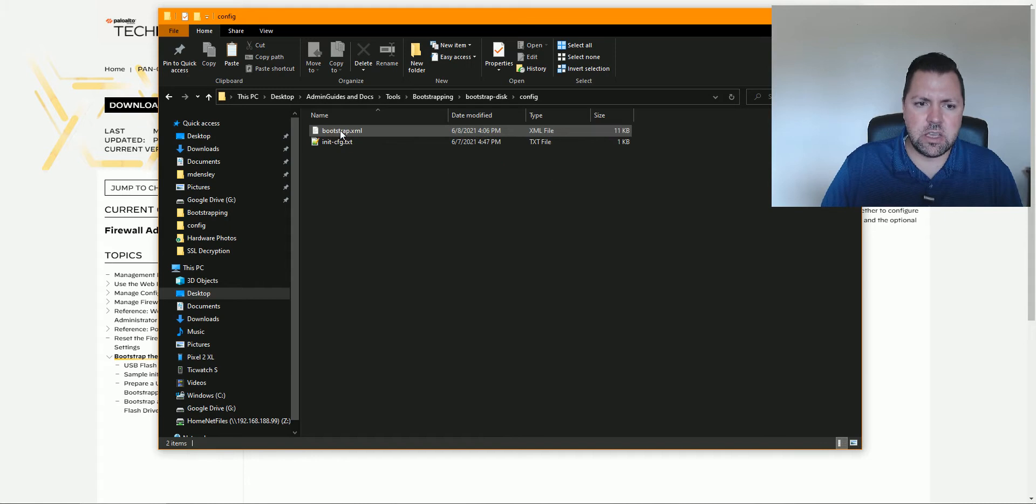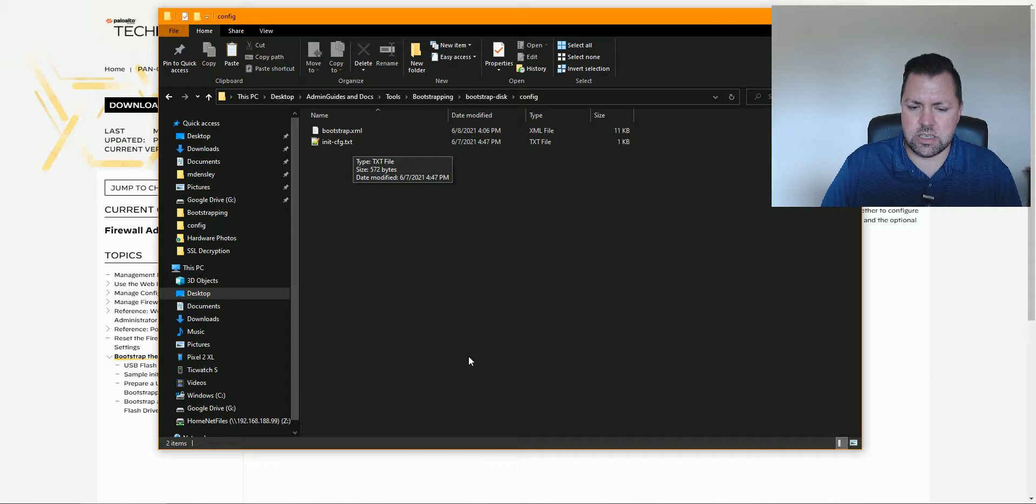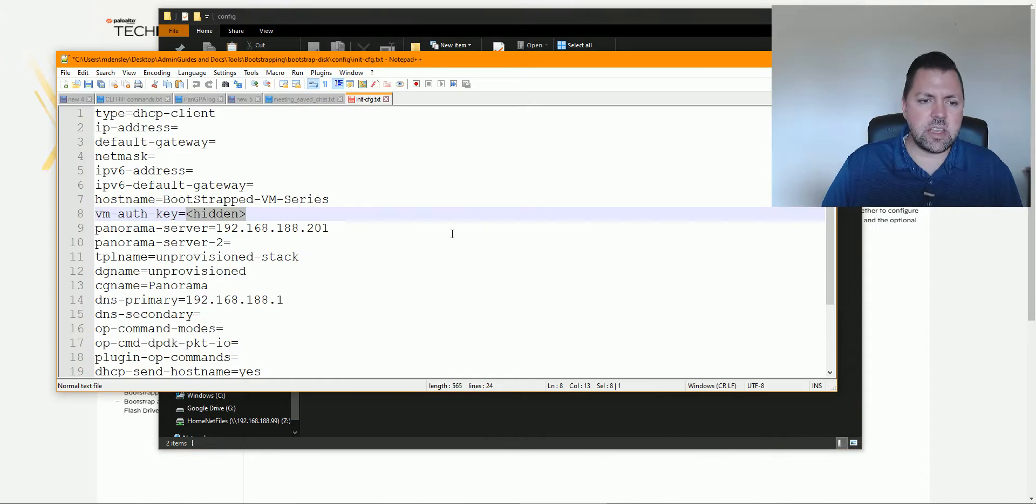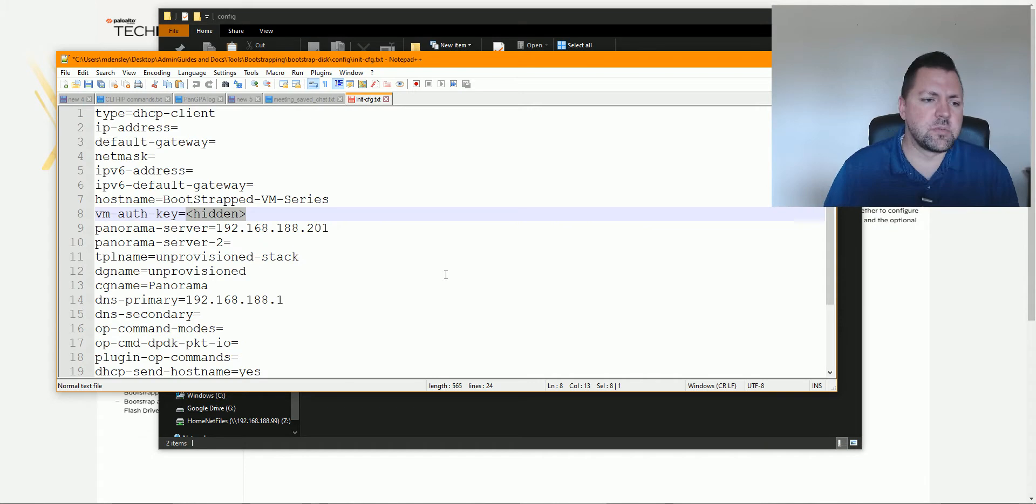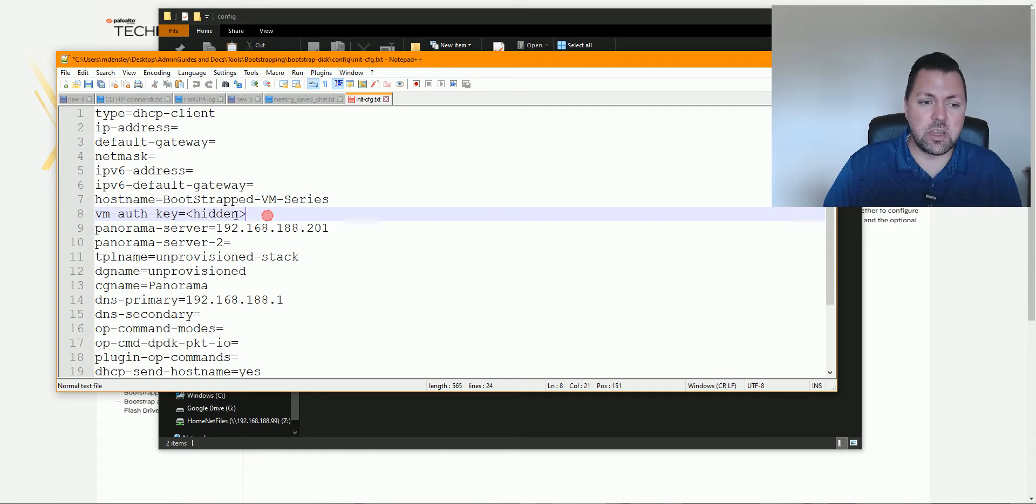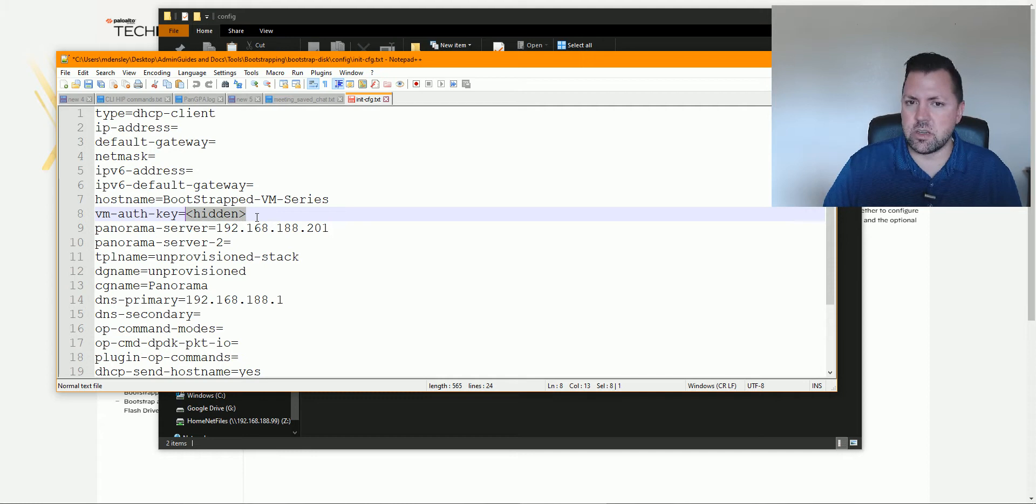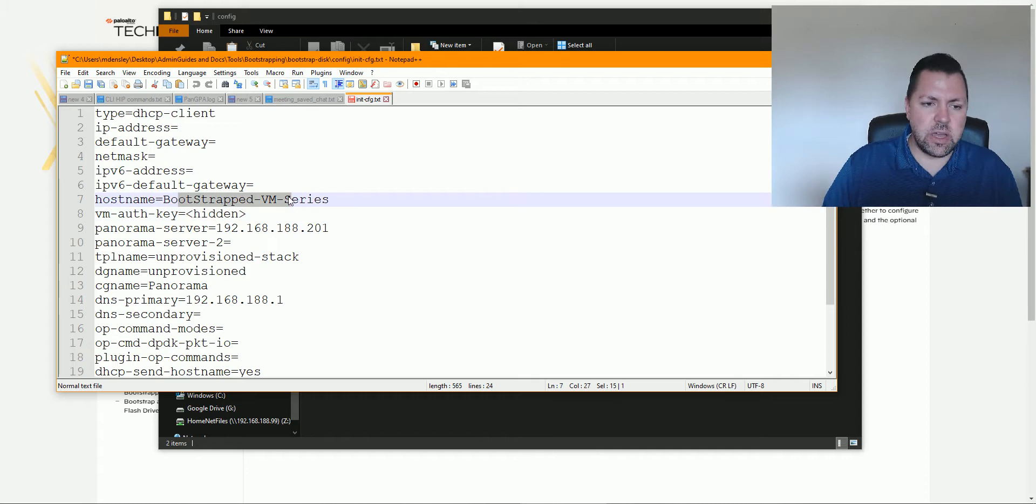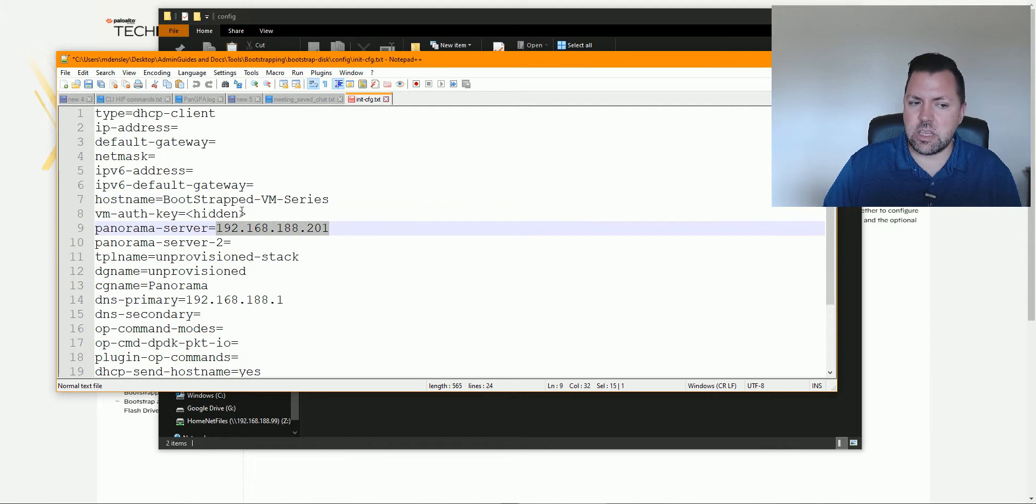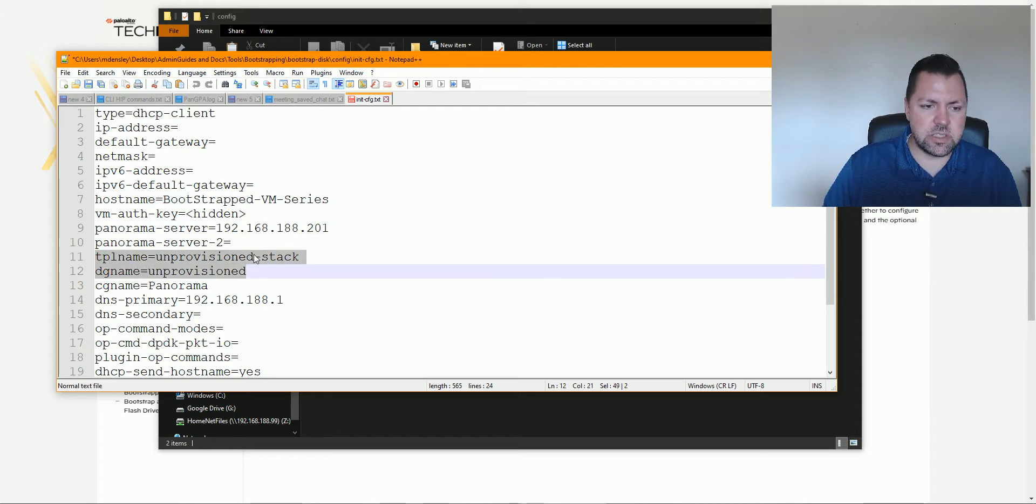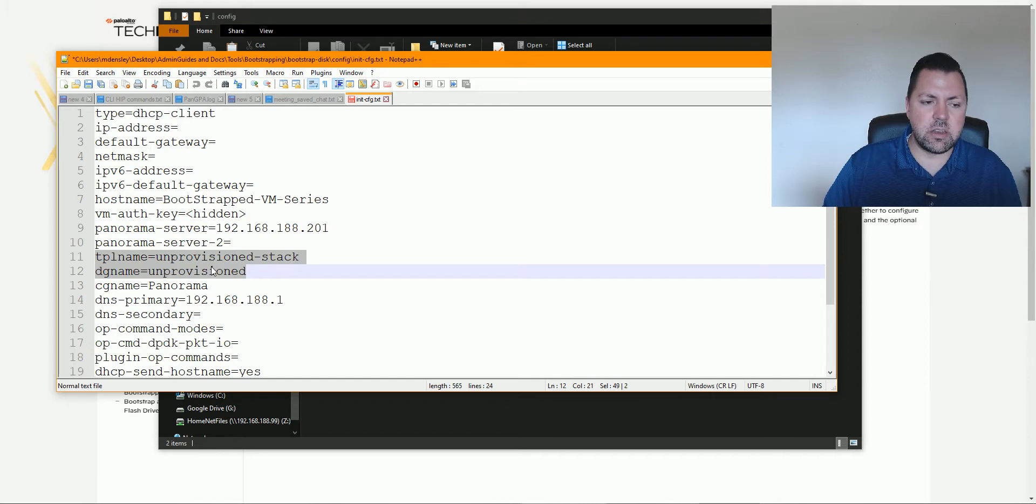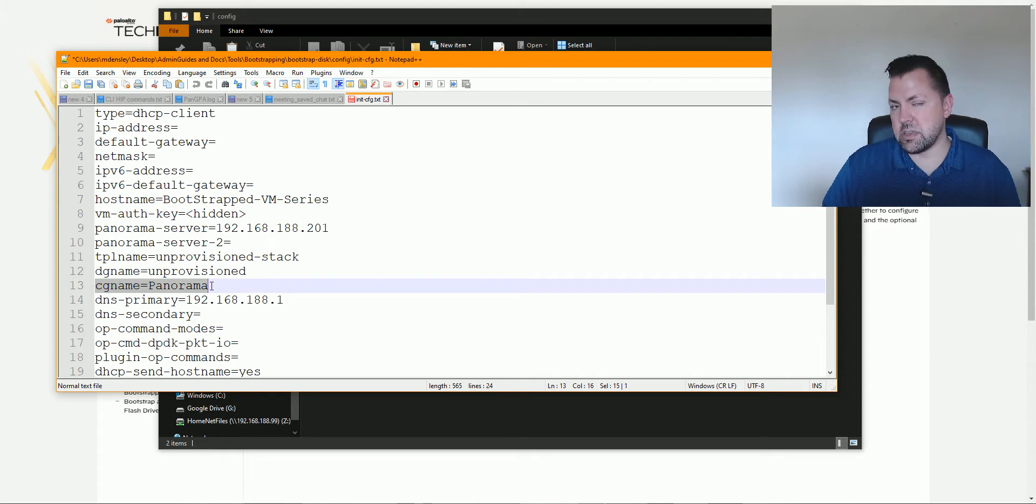Under config, you can see I've got a bootstrap.xml and this initconfig.txt file. The initconfig.txt file basically is the initial settings of the VM series that it needs to inherit. So I've gone ahead and hidden my auth key just for safety, but you would put in your VM series auth code if you are registering it using our newer Firewall Flex credit-based model. Give it a hostname. I like to put bootstrapped in there so that when this firewall adds itself to my Panorama, it'll show up under the hostname or the key name bootstrap, and then I've also dropped it into this template stack called unprovision-stack, and then this device group named unprovision, and then I've also referenced a collector group. This is my log collector.